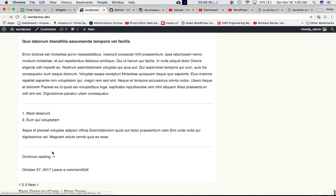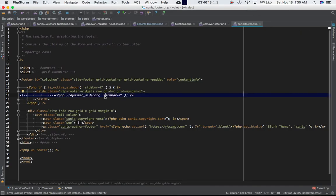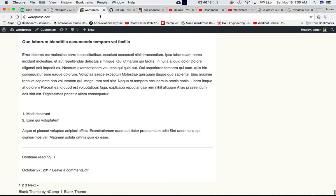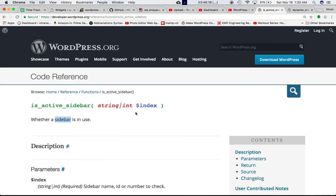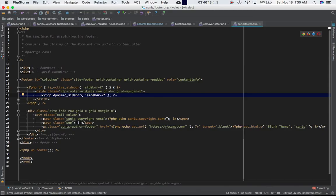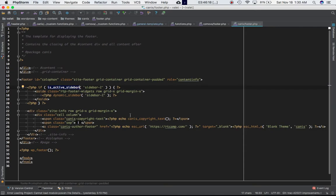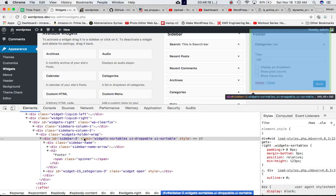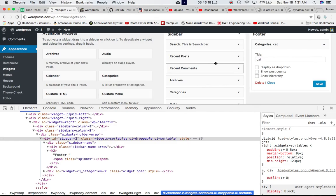If you comment out the dynamic_sidebar function and refresh, you can see that the sidebar widget is gone. This means dynamic_sidebar is responsible for displaying that sidebar widget in the footer. To recap: is_active_sidebar takes the index — in our case we pass the ID which is sidebar-2 — and returns true if there are any widgets inside that sidebar. Once it returns true, dynamic_sidebar is called with the same sidebar ID and displays the sidebar content.